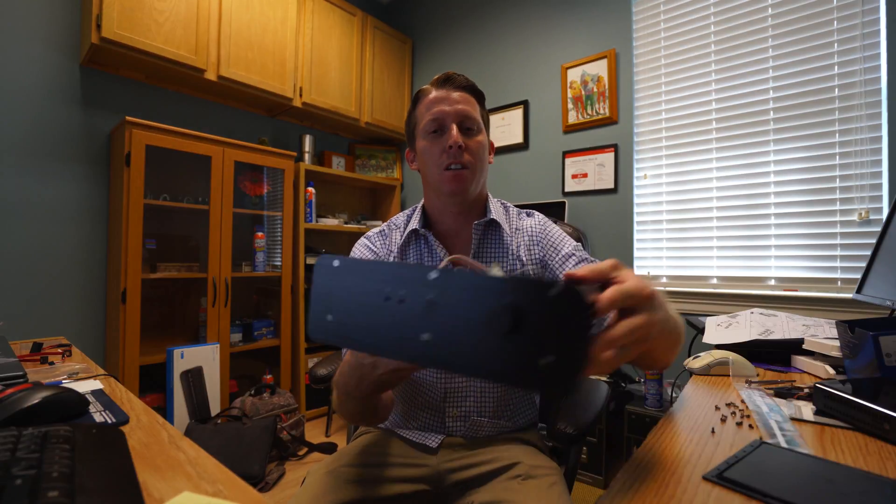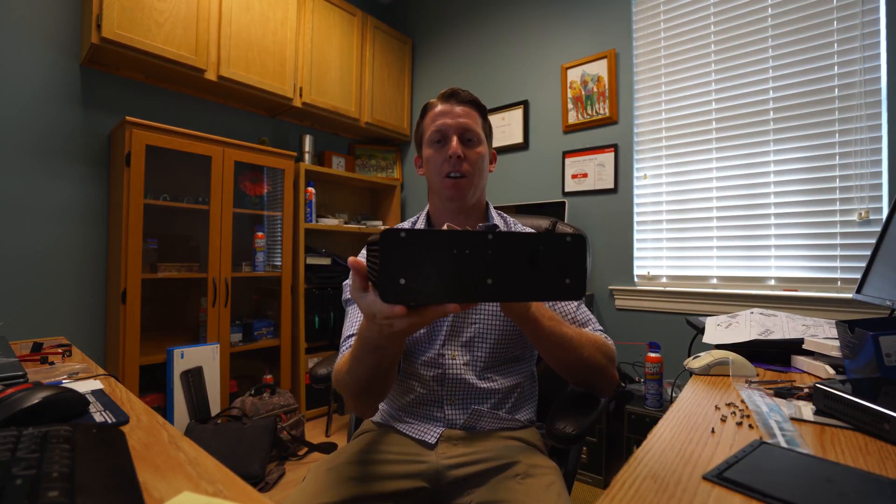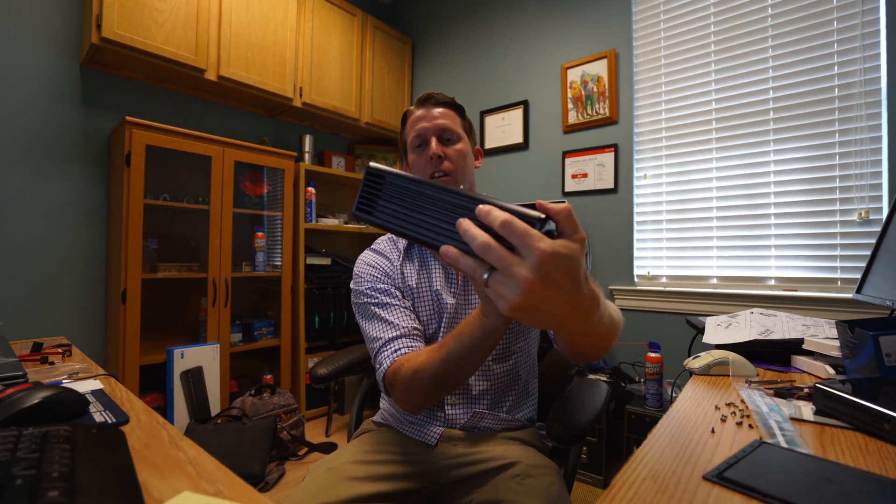What's up guys? Today we're going to be taking this normal Intel NUC and we're going to be turning it into this inside of this Akasa waterproof indestructible case.